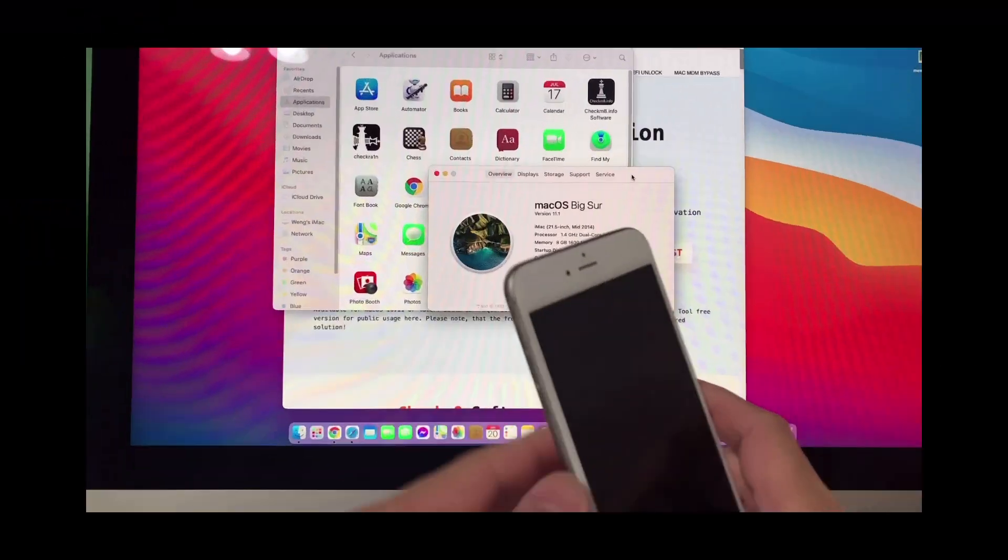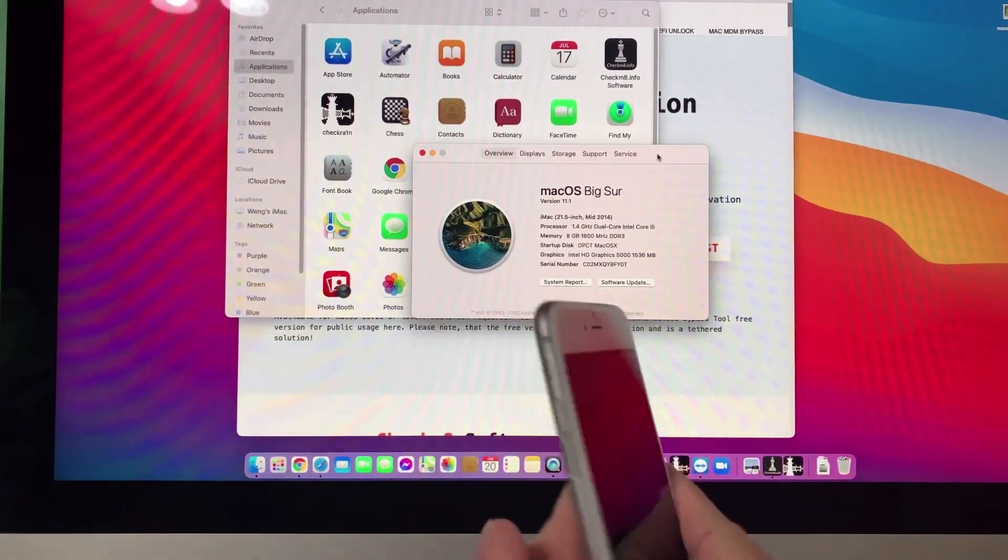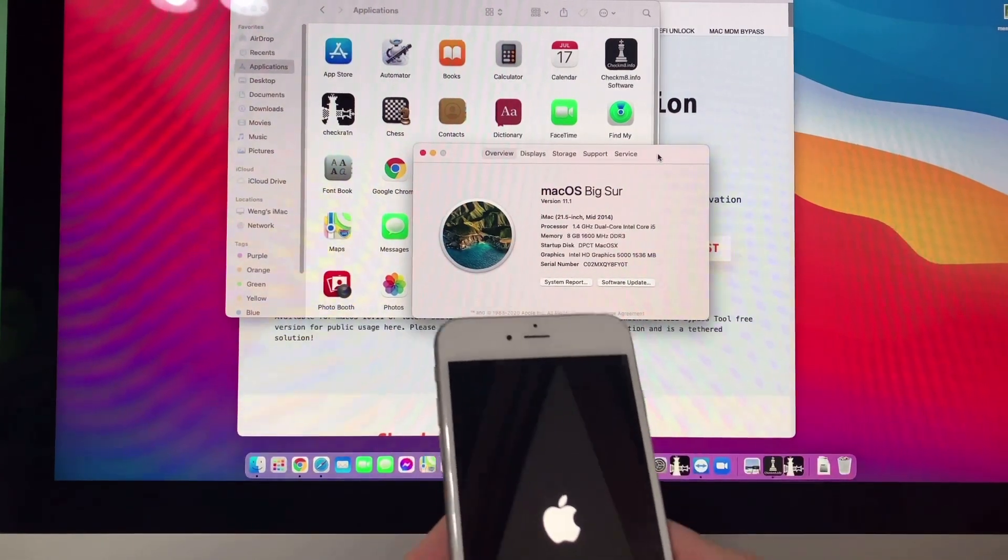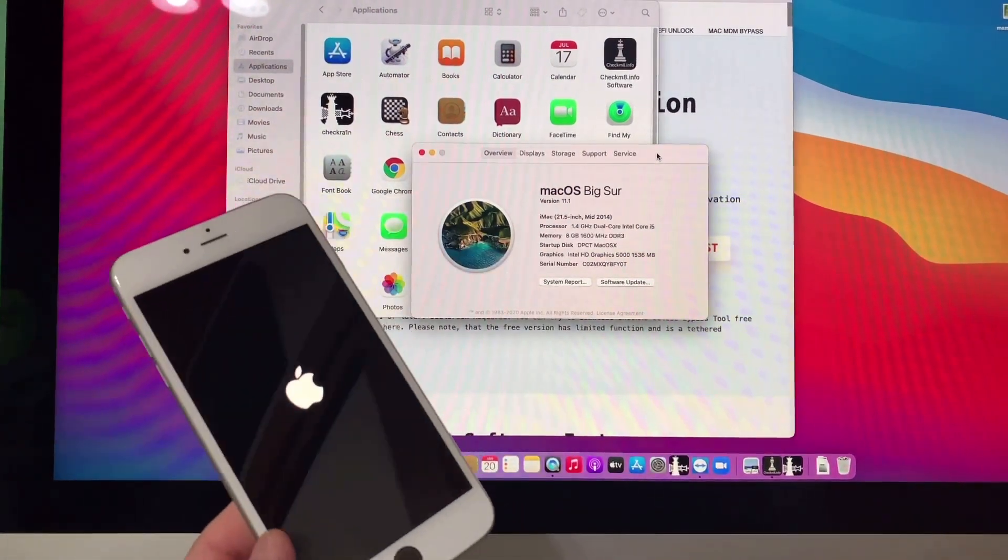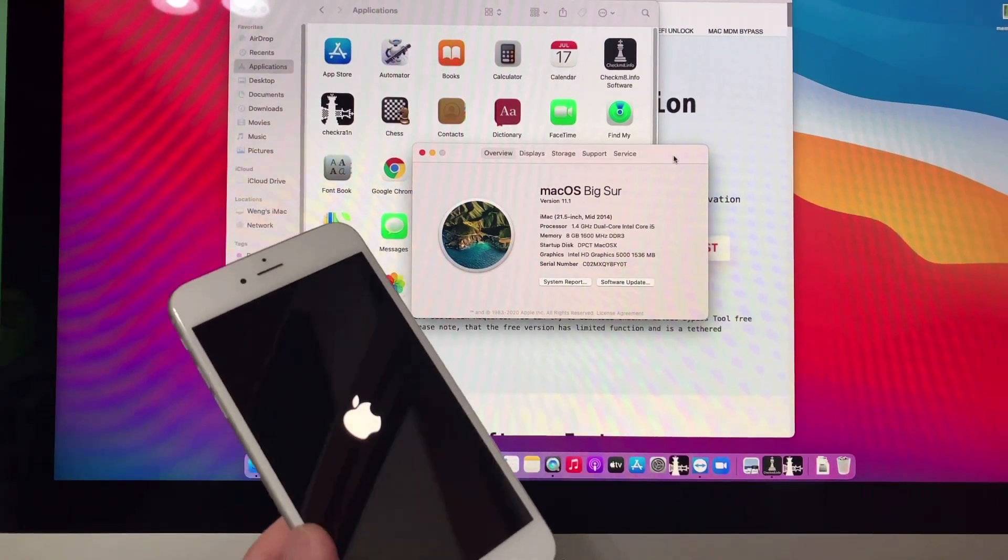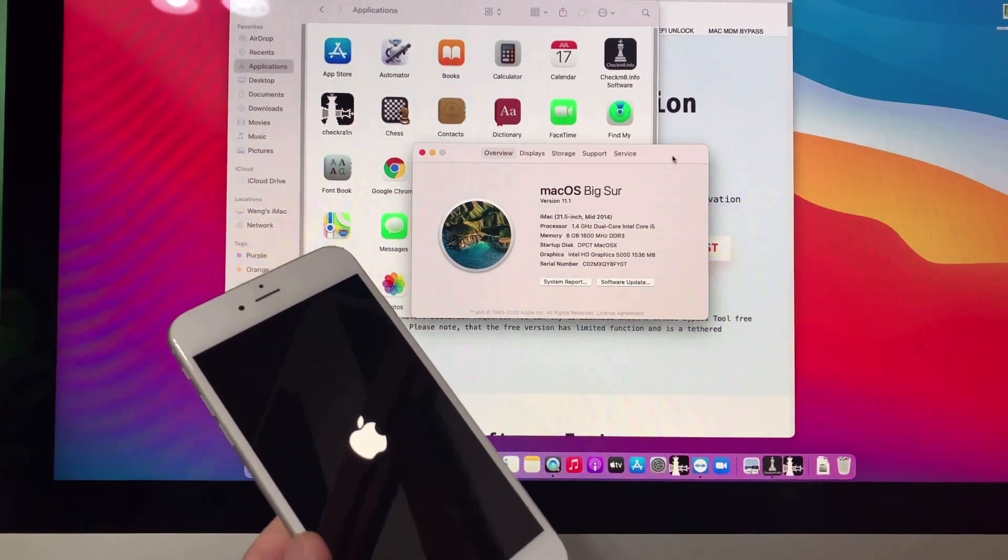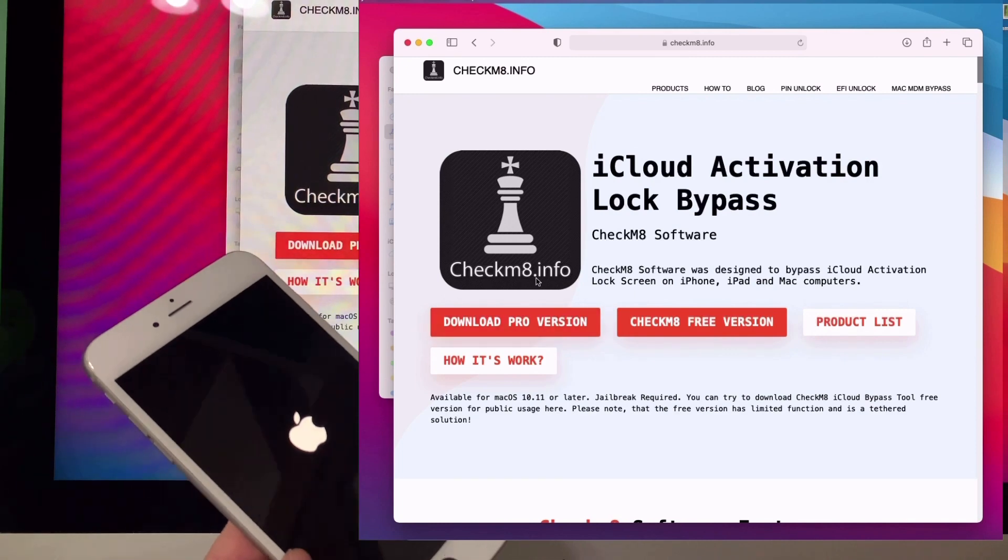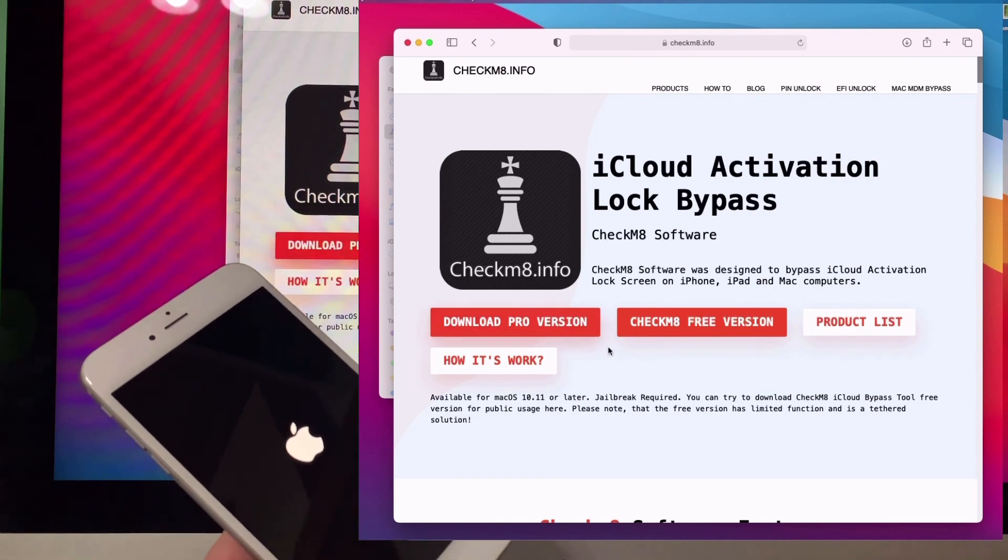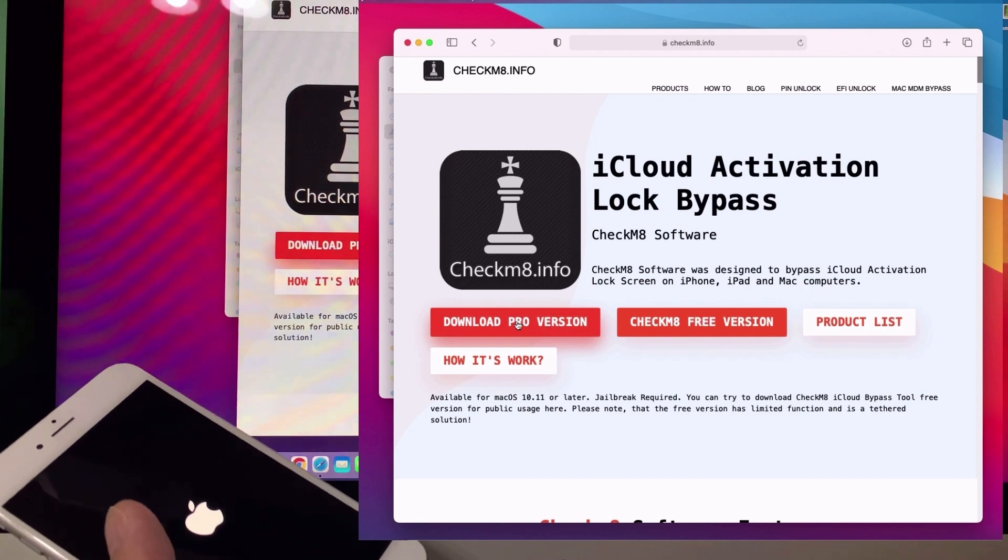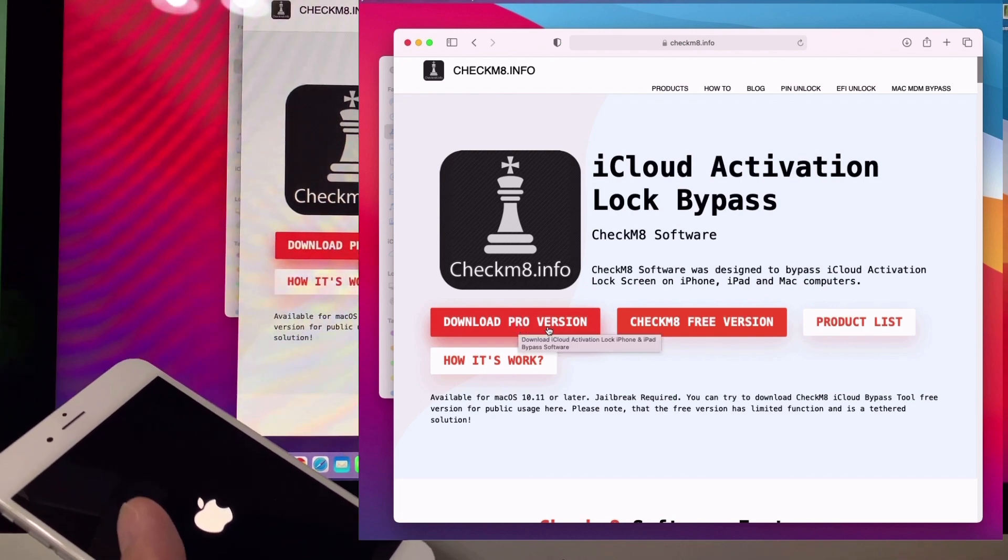We have an iPhone 6 Plus here with activation lock hello screen. We'll try to activate it using the latest macOS Big Sur with checkmate.info. First of all, you need to download the pro version.